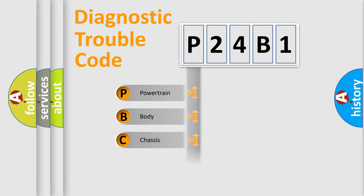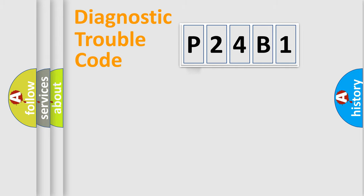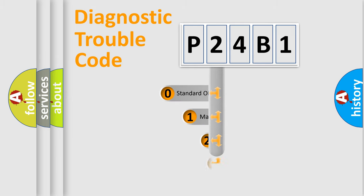Powertrain, Body, Chassis, Network. This distribution is defined in the first character code.